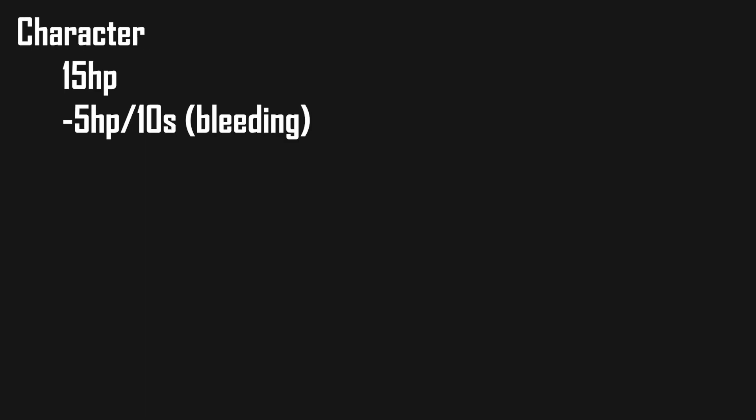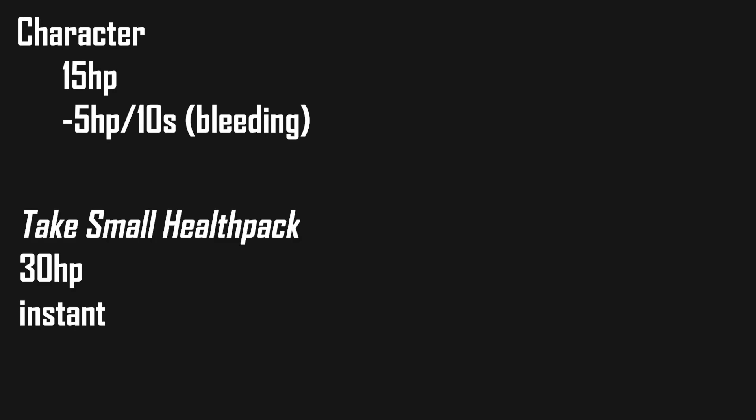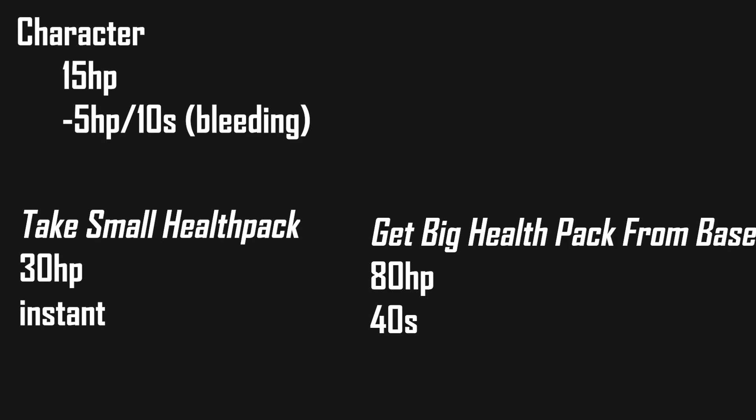As I have already said, one more thing we need to consider is the time an action takes our character. Let's say our character has 15 HP and is losing 5 HP from bleeding every 10 seconds, and he has the following actions available to him: take a small health pack from pocket which gives him 30 HP in an instant, or get the big health pack from the base which gives him 80 HP but takes 40 seconds.